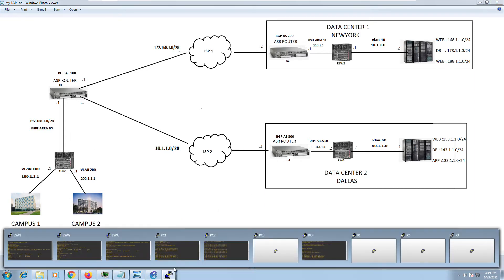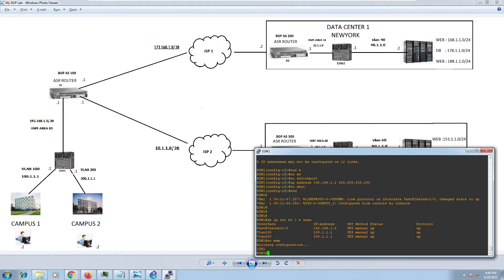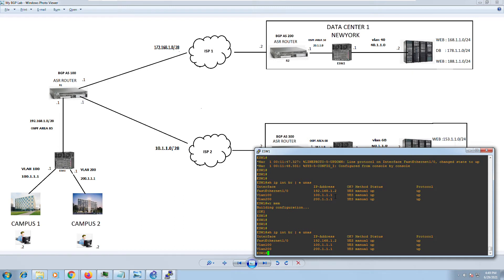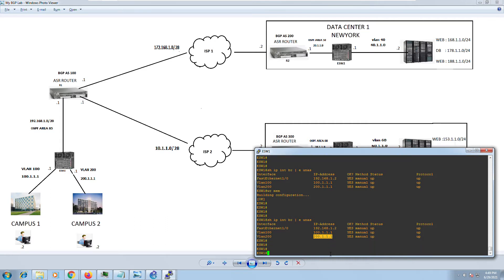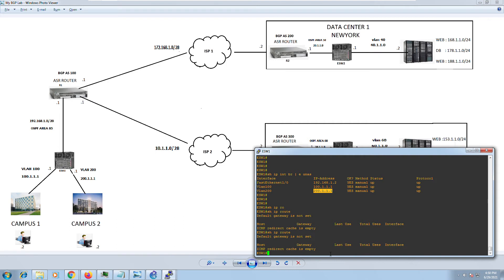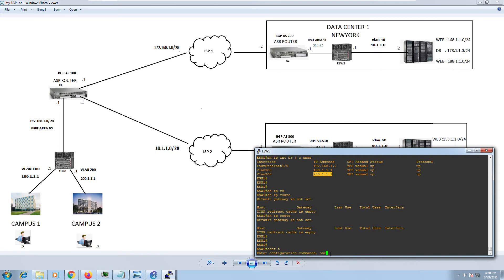Let me log into External Switch One and see what configuration we have. Running 'show ip interface brief' shows my networks: 192.168.1.2 pointing to the ASR router, and 100.1.1 and 200.1.1 as my internal directly connected networks. Running 'show ip route' shows nothing in the routing table because we haven't configured anything yet.